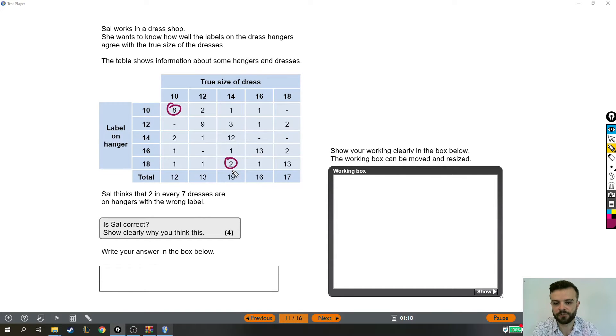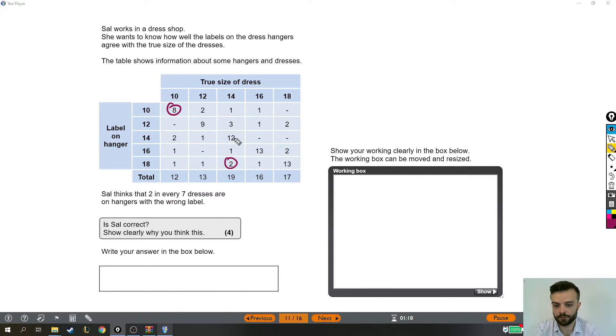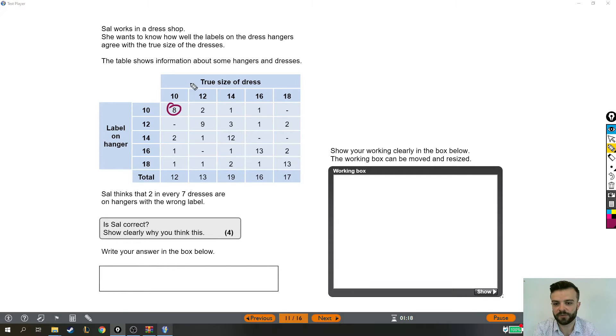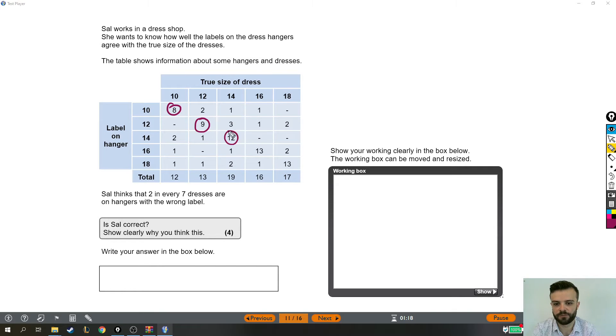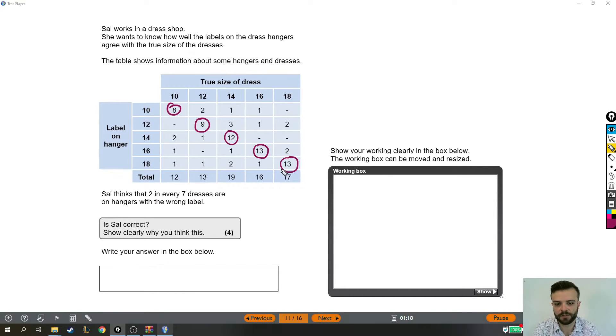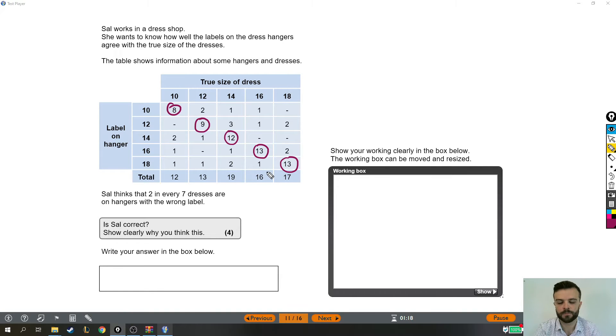But then over here, these two, there were two dresses that were size 14, but they were labelled as size 18. So those are obviously in the wrong place. In fact, we can go a little bit further and say that all of these, so the 10s that were on a size 10 hanger, the 12s that were on a size 12 hanger, 14s, 16s and 18s that line up with the correct label, those are all labelled correctly and everything else is labelled wrong.